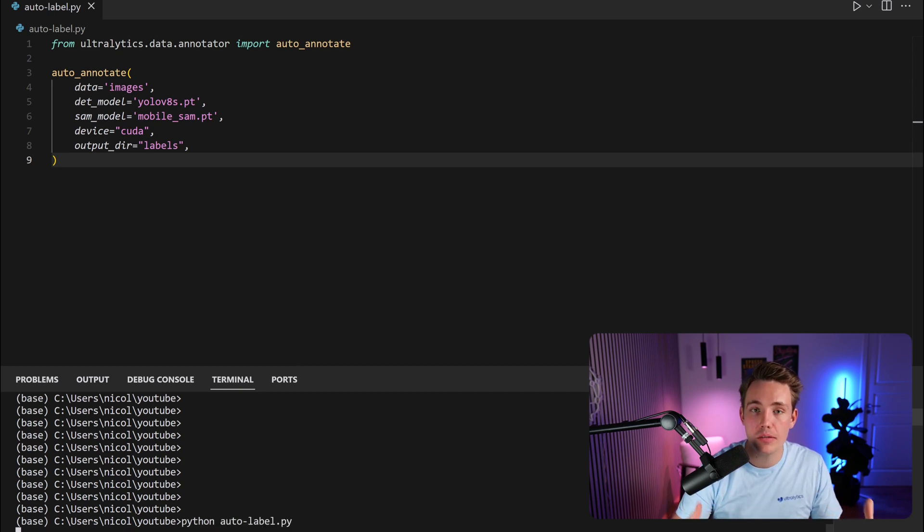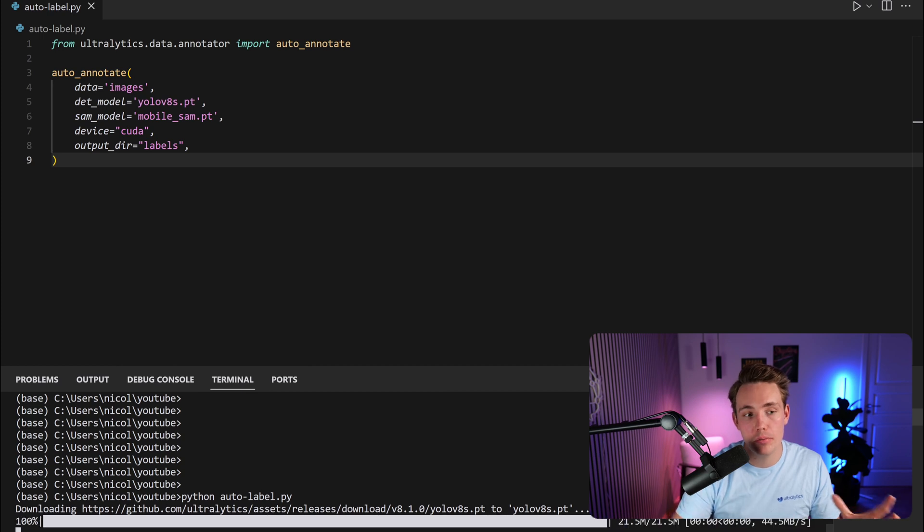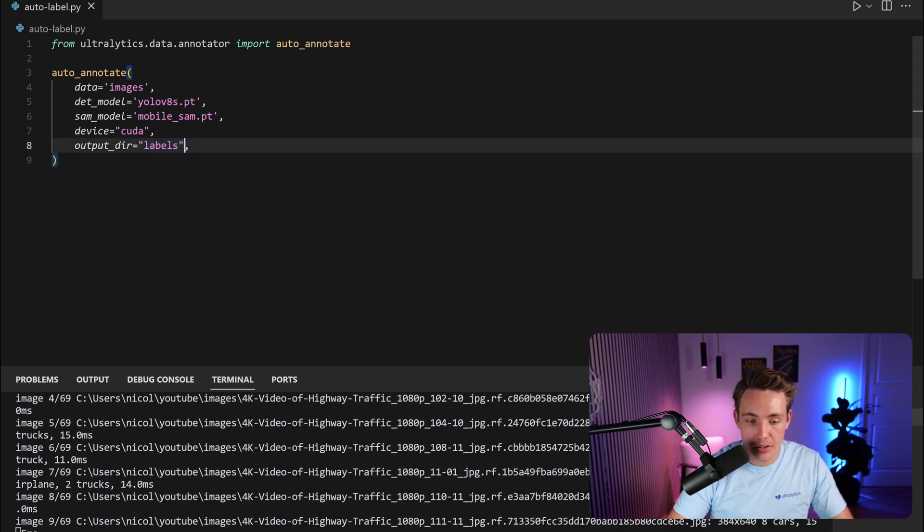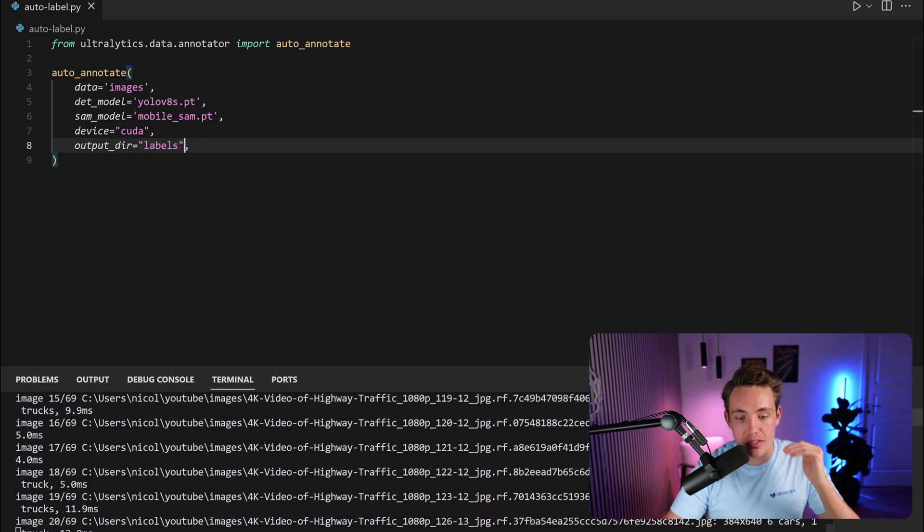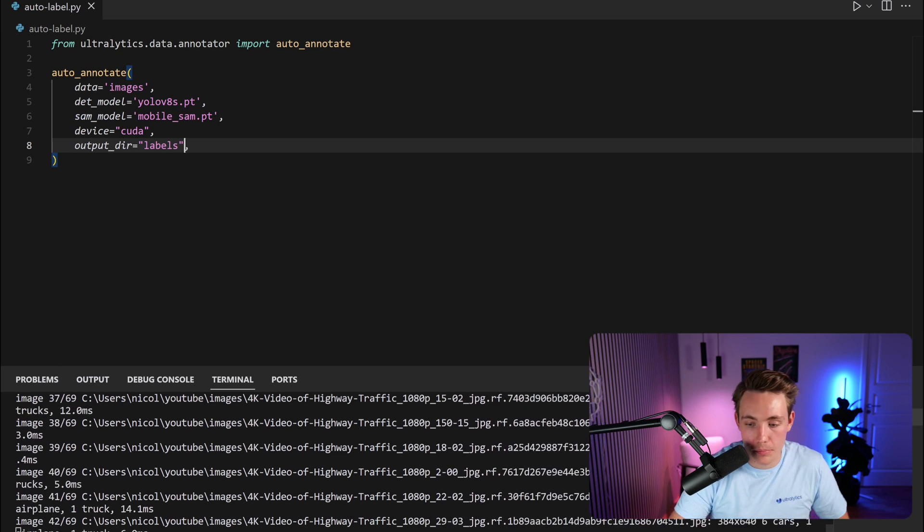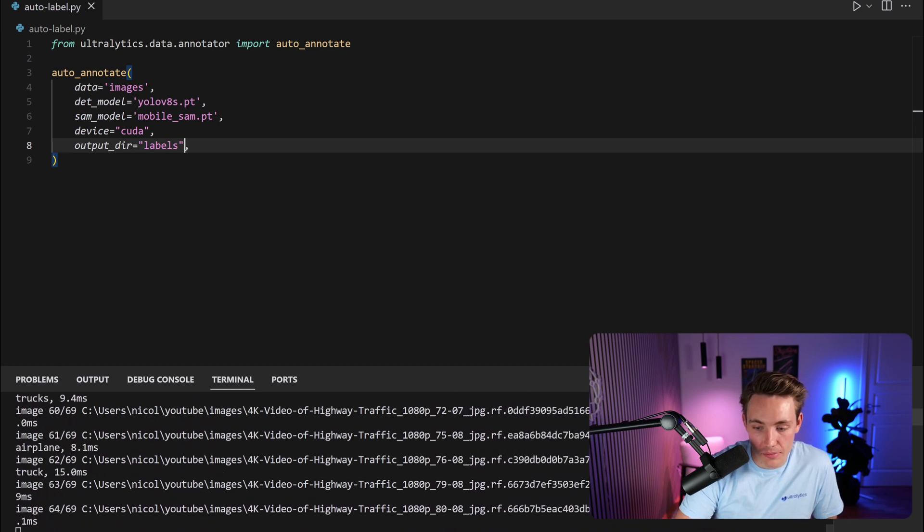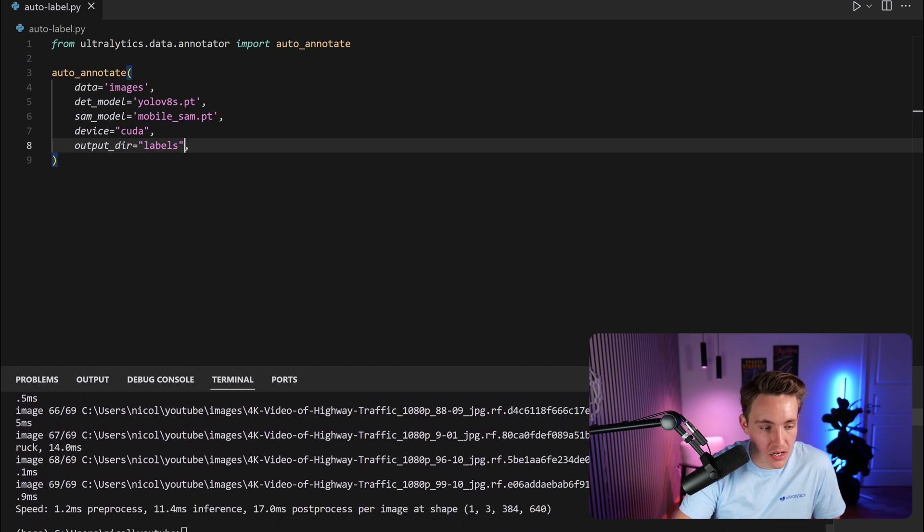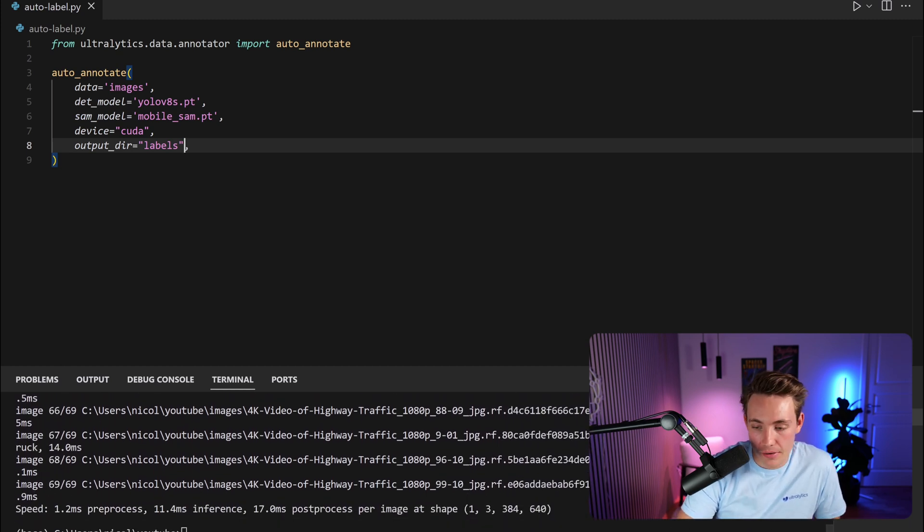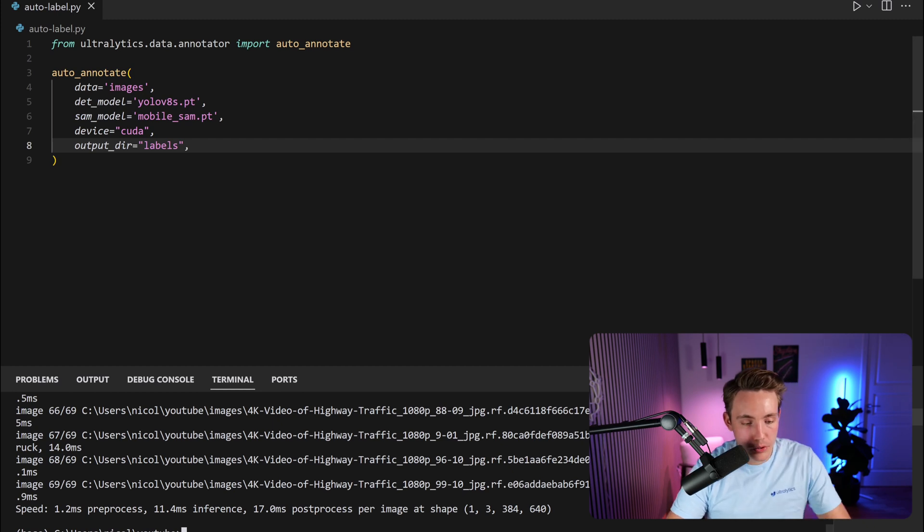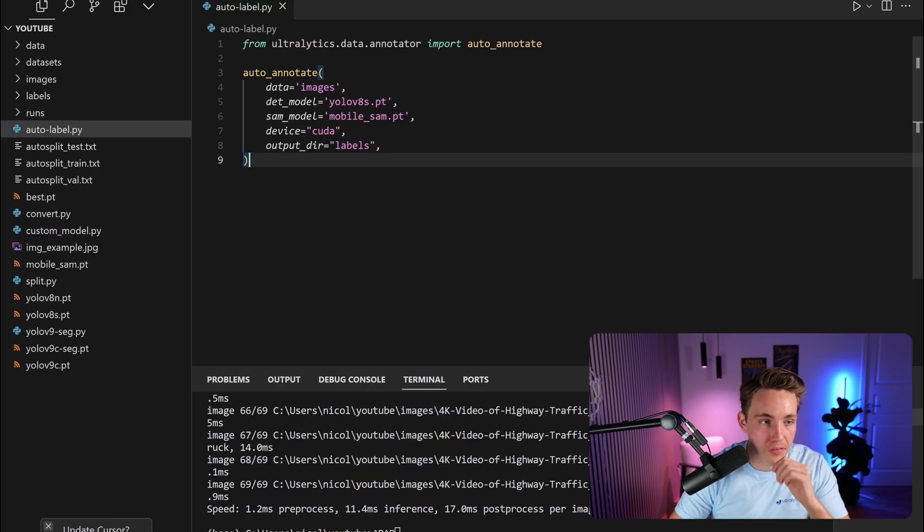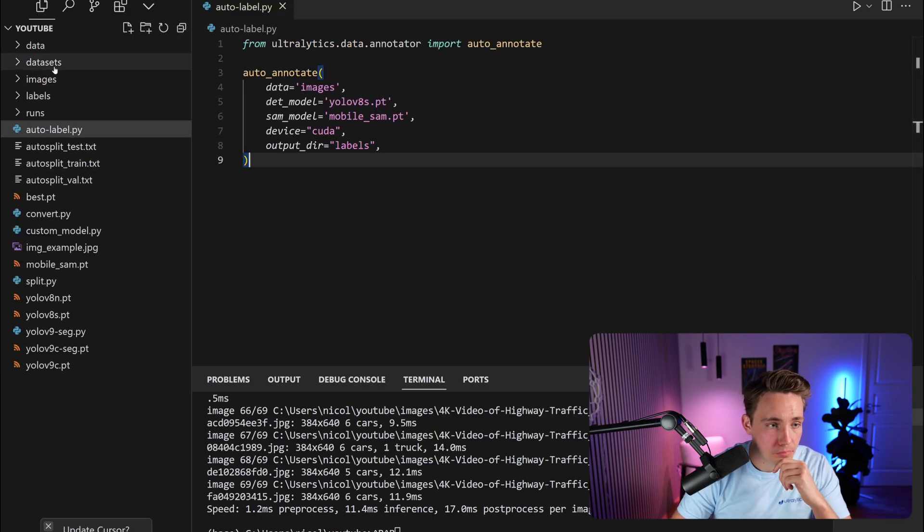It's going to set up the model, loading the data, extract it, save the labels into our labels directory. Right now we can see it processes each individual frame. We can see the number of detections it has. We can see it pretty much detects cars and also the inference speed, so around 10 milliseconds per image. Now we should be good to go. It just took a few seconds to process all the images we have in our dataset.